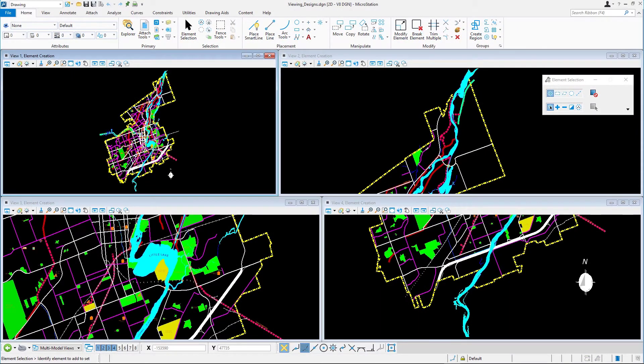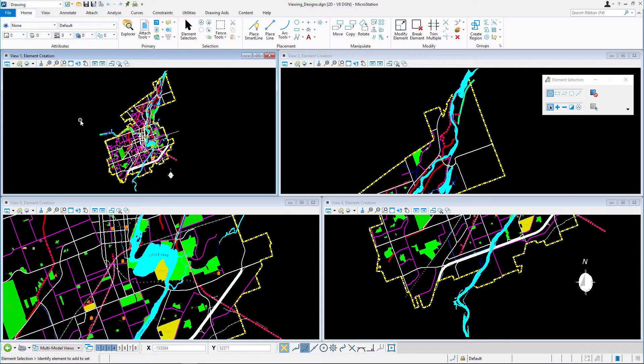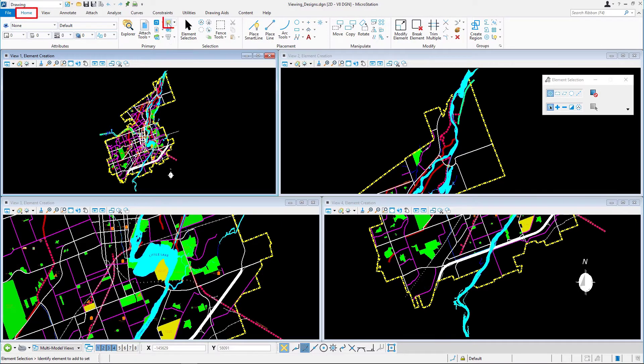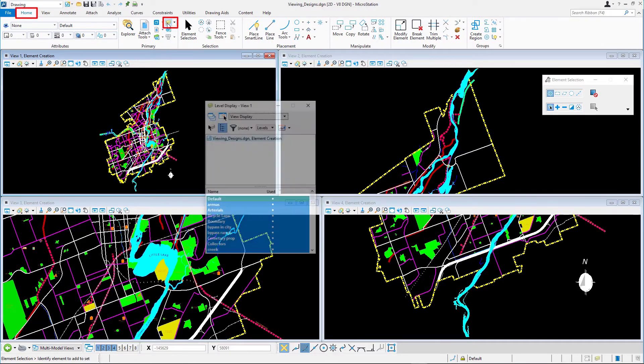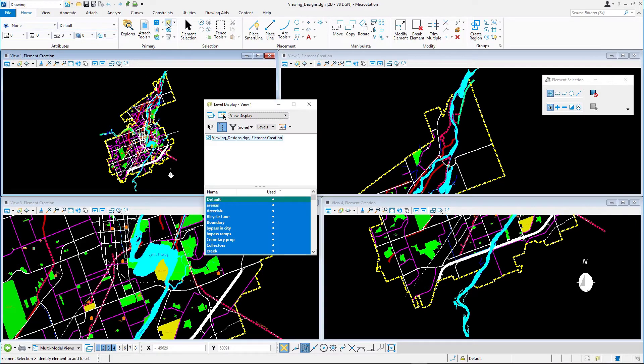Continue in ViewingDesigns.dgn in the element creation model with views 1 through 4 visible. Open level display by clicking on the level display icon in the home ribbon tab in the primary ribbon group.